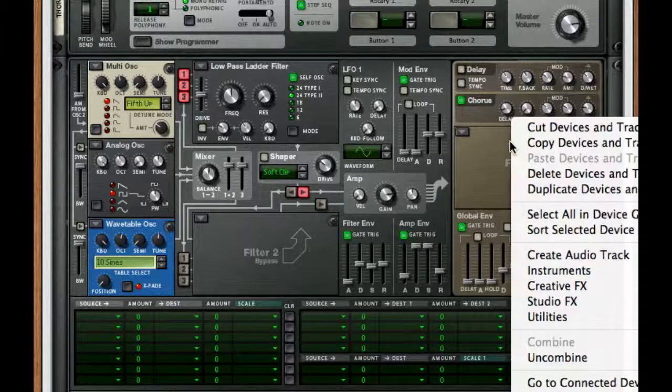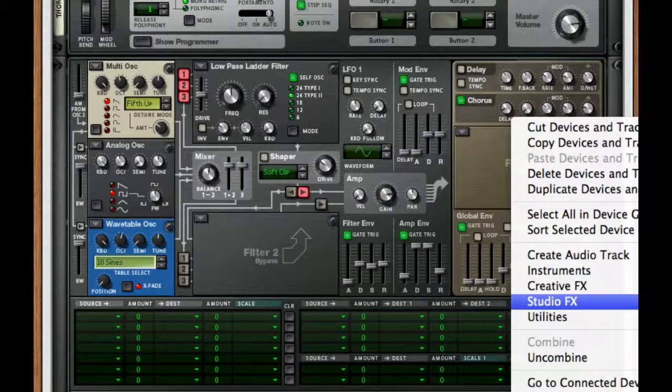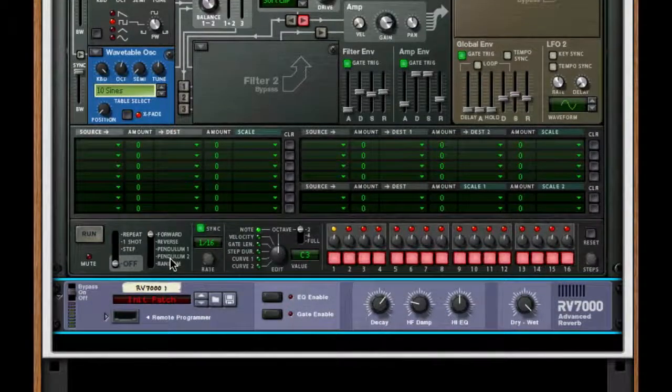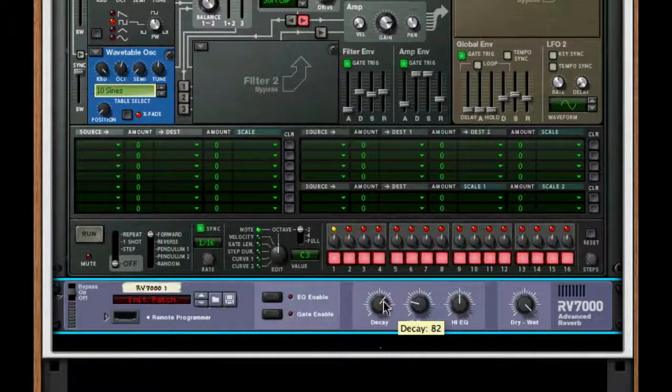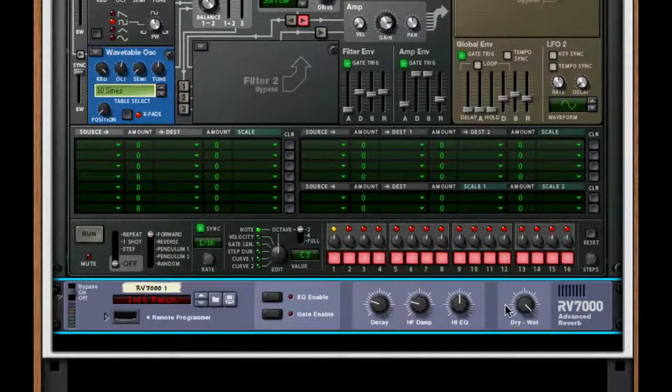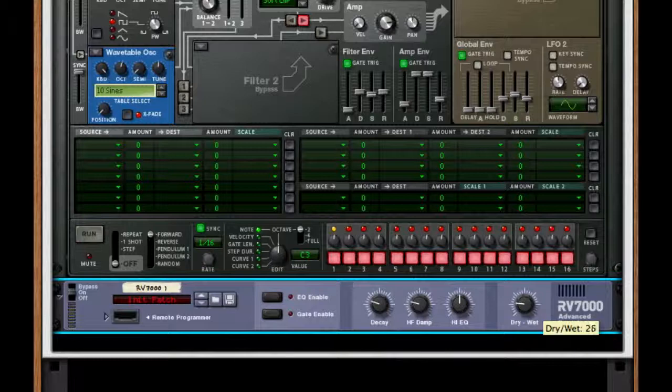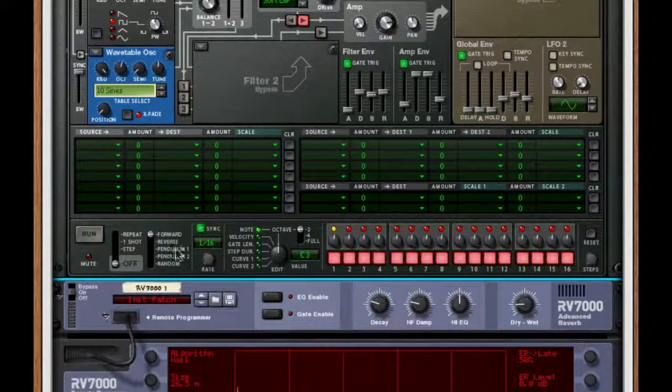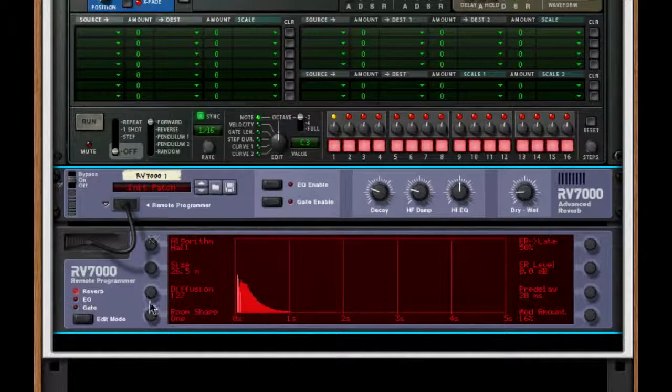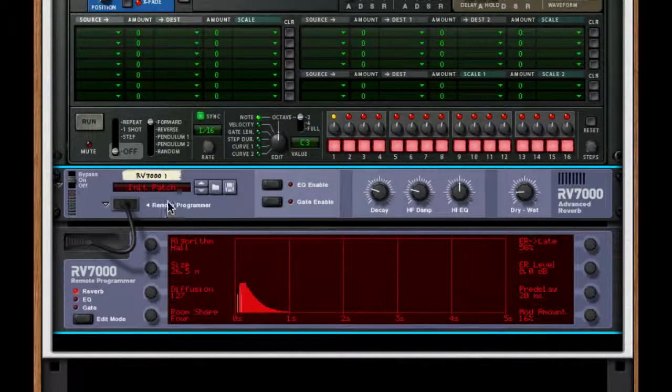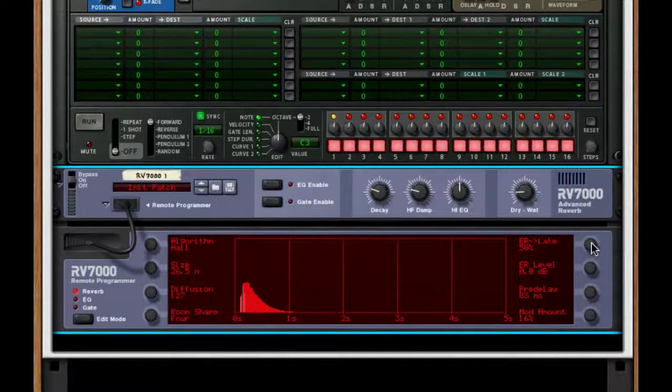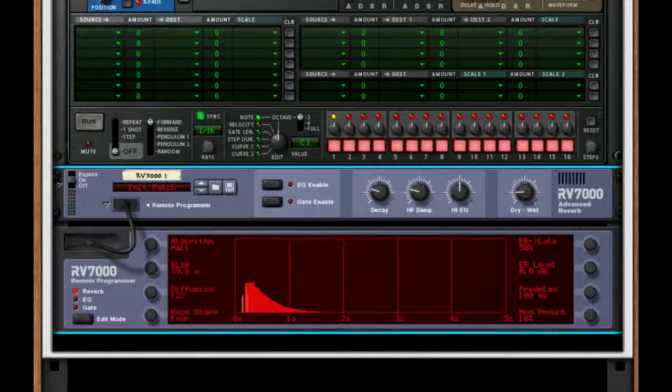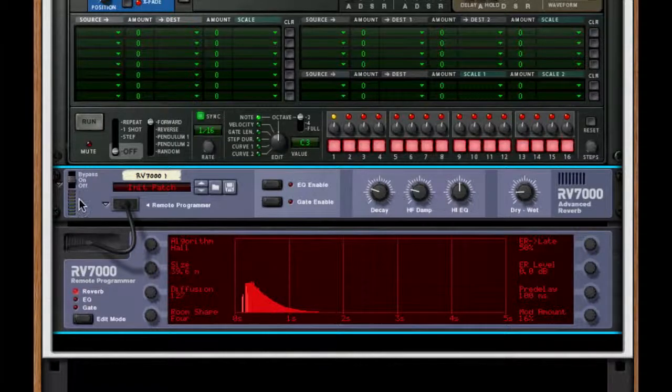After this, I'm going to go to my RV7000 advanced reverb. I'm going to take the decay all the way down to 31 and I'm going to take my dry/wet to about 21. I'm going to hit the remote programmer. I'm going to choose the room size to about 4. I'm going to turn up the pre-delay to about 100 milliseconds and the size, turn it up as large as you can make it.